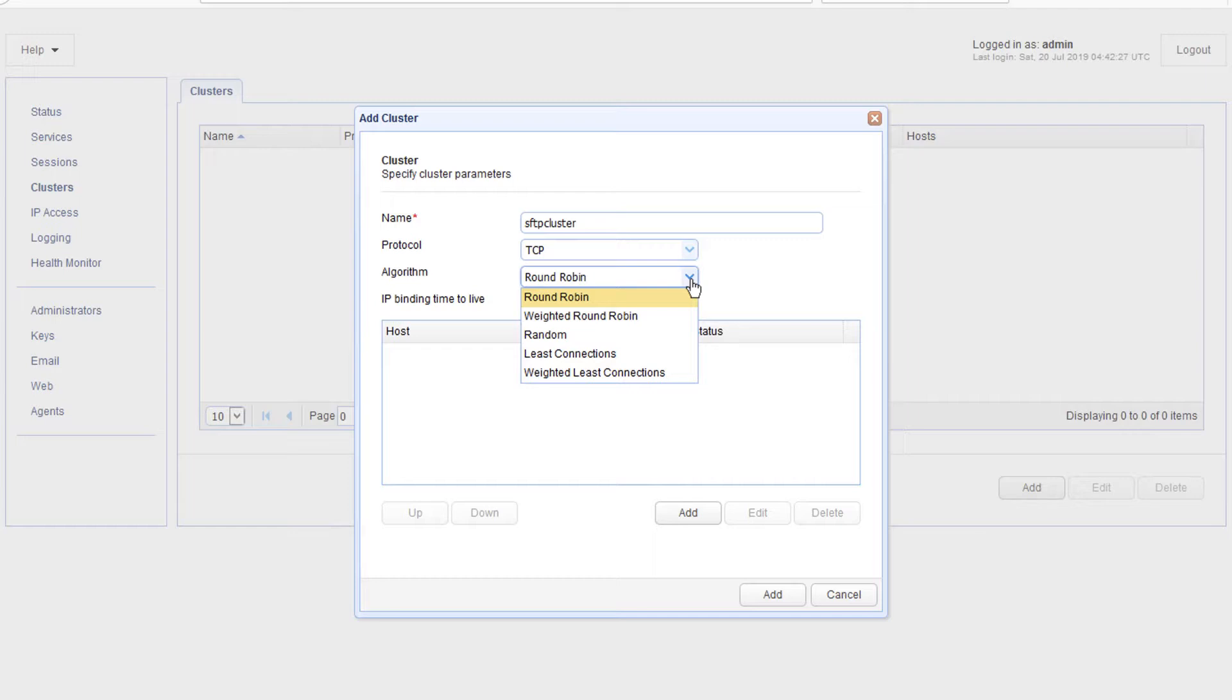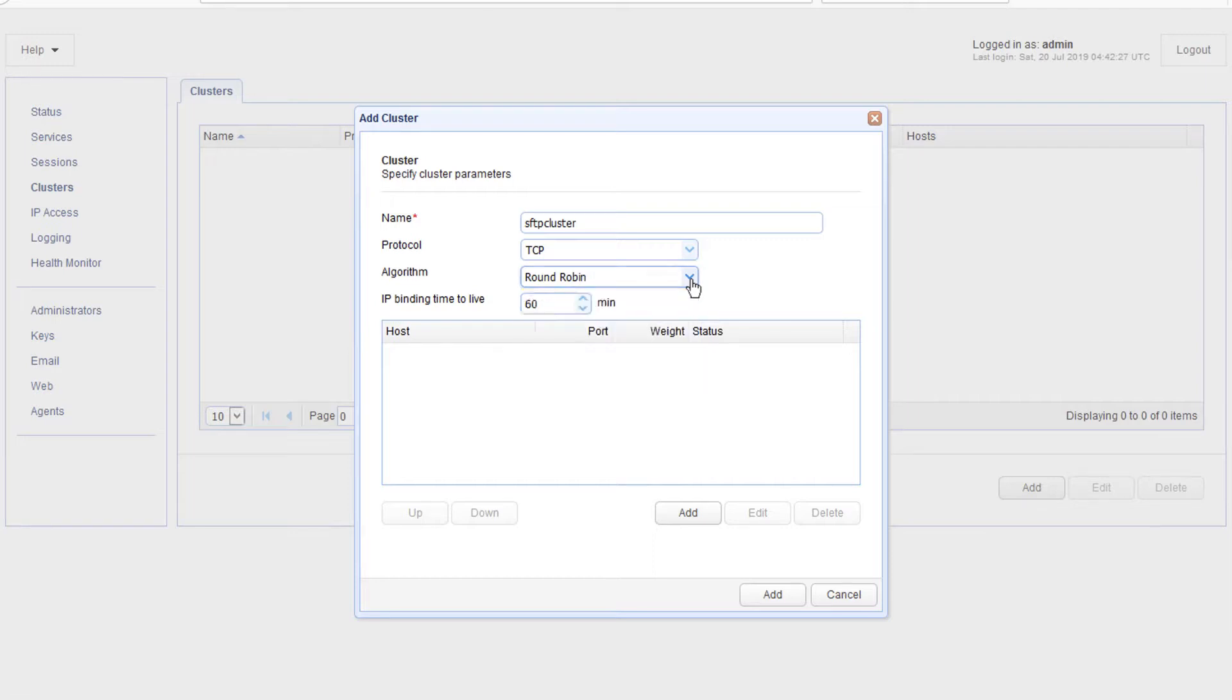random, least connections, and weighted least connections. If you wish to know the difference between these algorithms, read the post, Comparing Load Balancing Algorithms. Again, there's a link to that in the description or in the post.